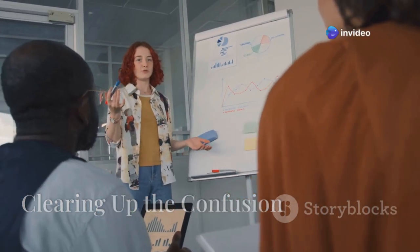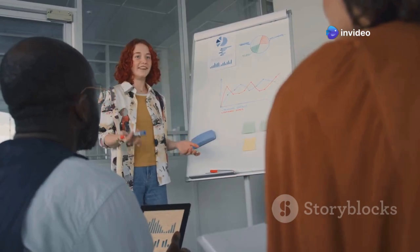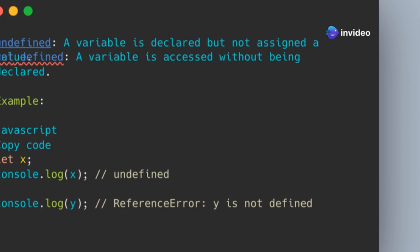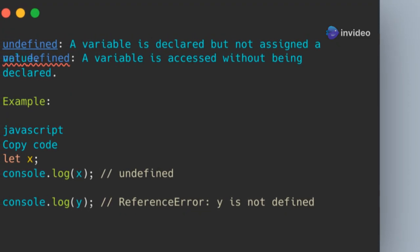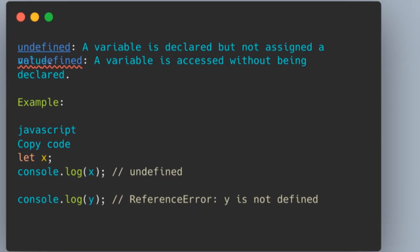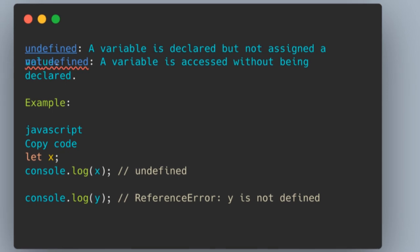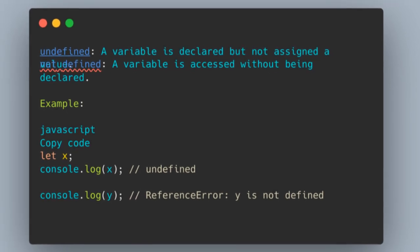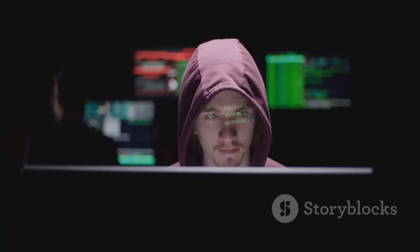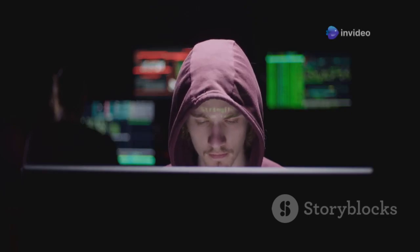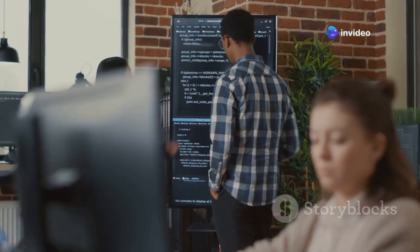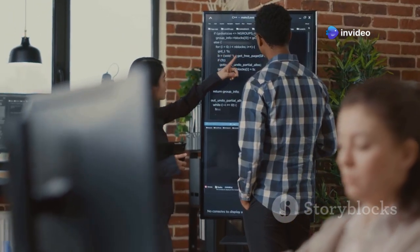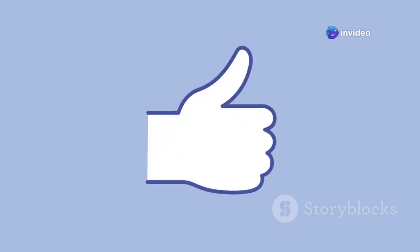What is the difference between undefined and not defined? Is an error for a variable that hasn't been declared. Means the variable exists but has no value. Means the variable doesn't exist in the current scope. Understanding this distinction is crucial for debugging. Be prepared to explain it with examples during your interview. It shows a good grasp of JavaScript's variable handling.